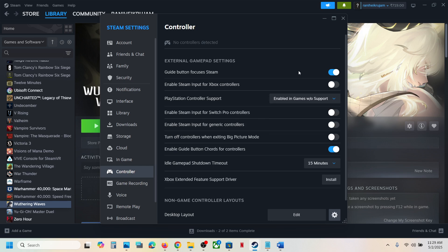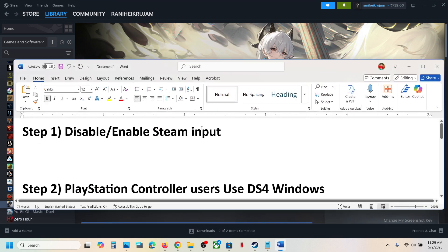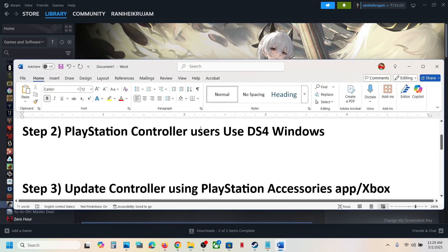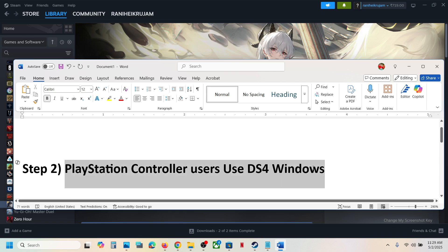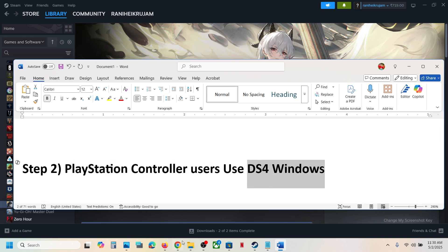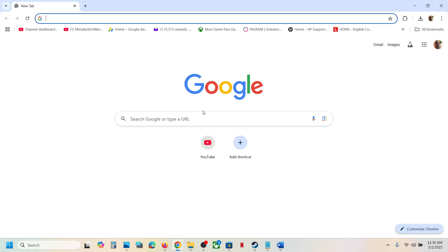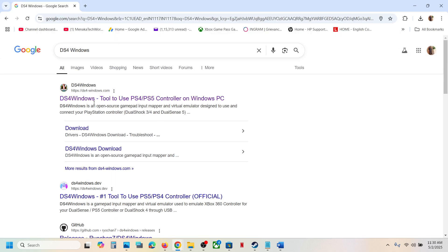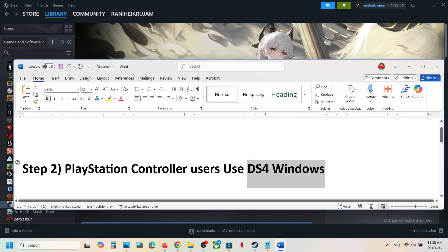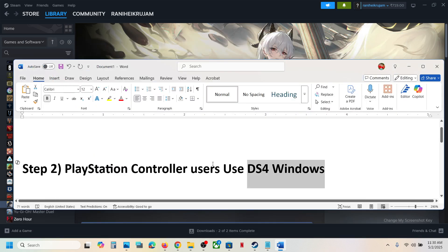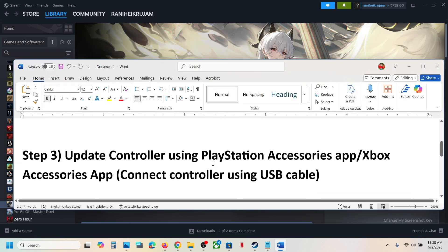If it's still not working, for PlayStation controller users you can use DS4Windows. You can just search for this software — for many users this is working. Install DS4Windows, configure your controller, and then check.